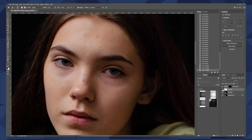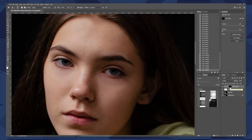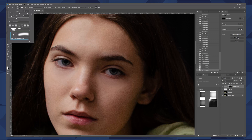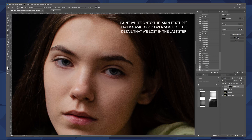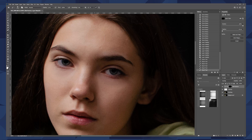Once our tones are even, we'll highlight the black box over our skin texture layer and grab our brush. We'll keep the brush to a low hardness, the opacity to around 15 to 20%, and then using a pure white brush, we'll go ahead and paint the effect in. What this does is add a bit of that skin texture back just over the areas that we worked on.